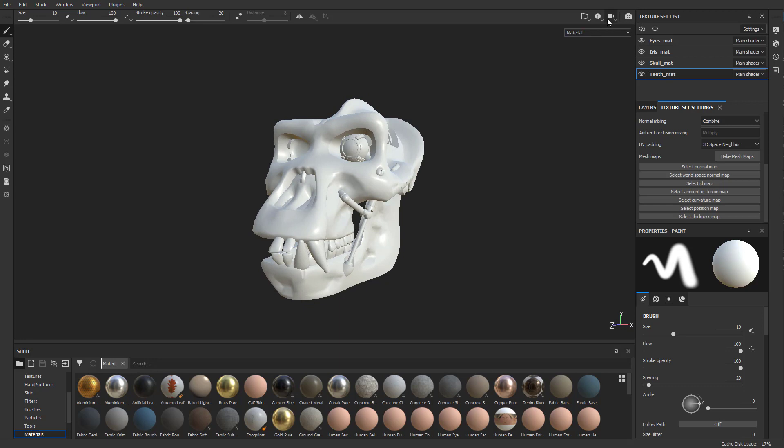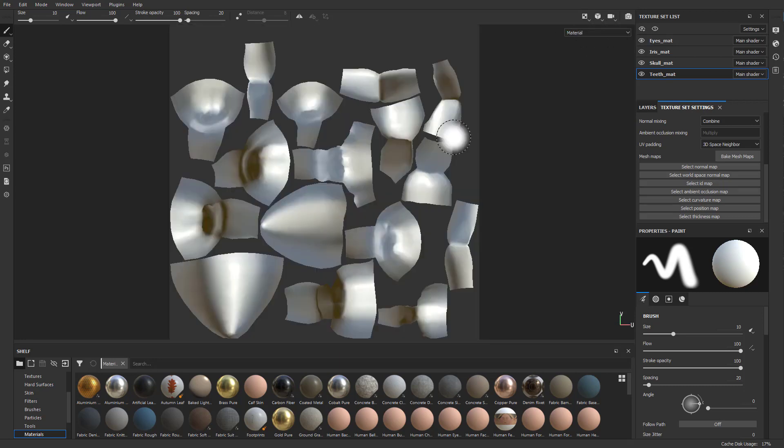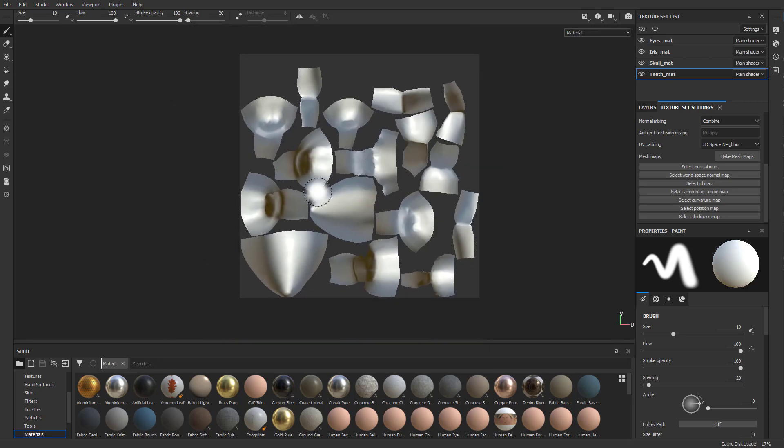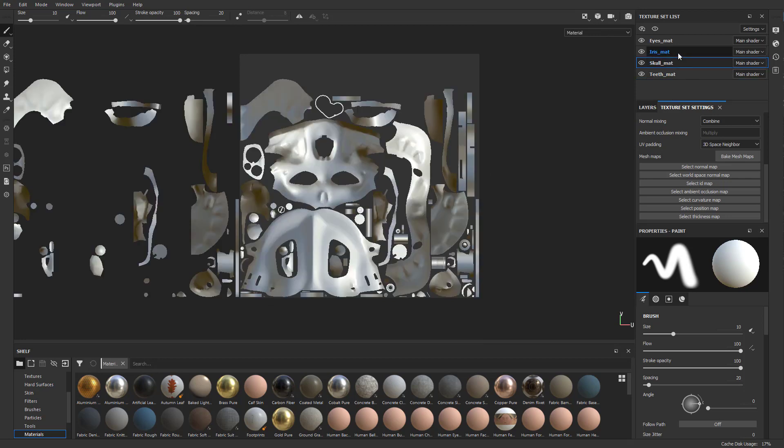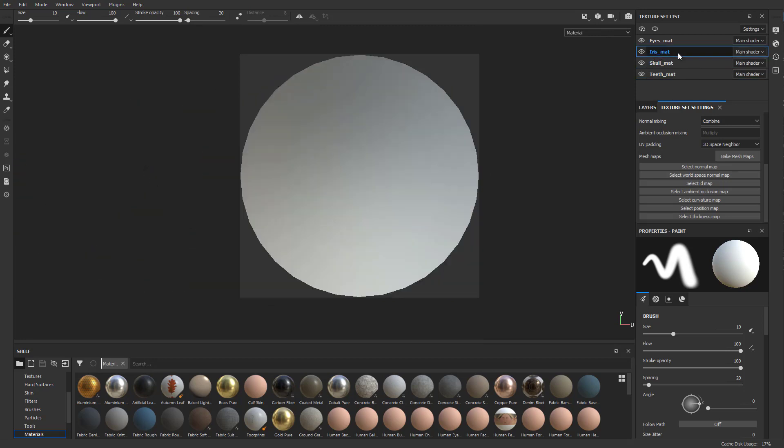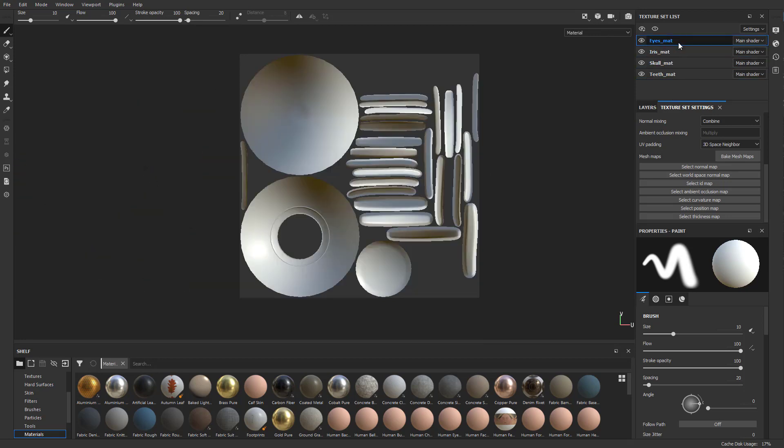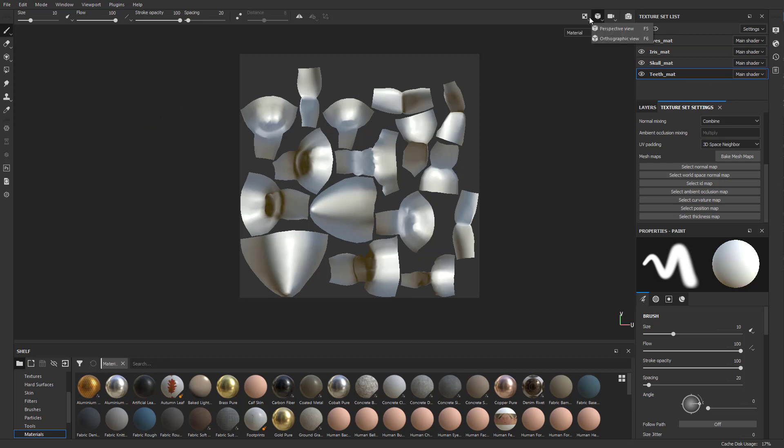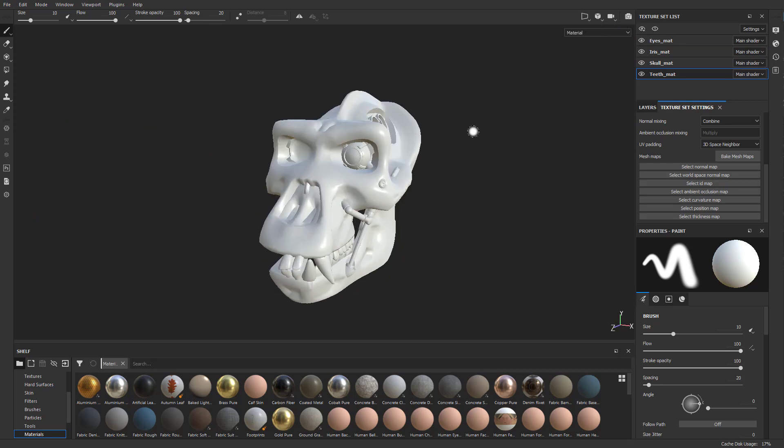These are the texture sets that are going to be 0 to 1. If we go to our 2D only view, you can see here's our teeth and we can paint on these. Here's our skull, here's our iris, and then here's our eyes. We'll go back to 3D only.